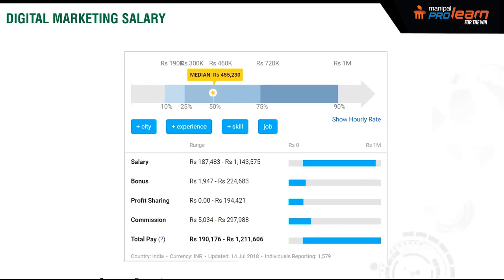From Payscale data based on a sample of 1,579 digital marketing professionals, salaries range from 1.9 lakhs to 12 lakhs, with a median of 4.55 lakhs. This is just an indication — it can go up or down. I have seen salaries go as high as 80 lakhs for a senior CMO-level digital marketer.